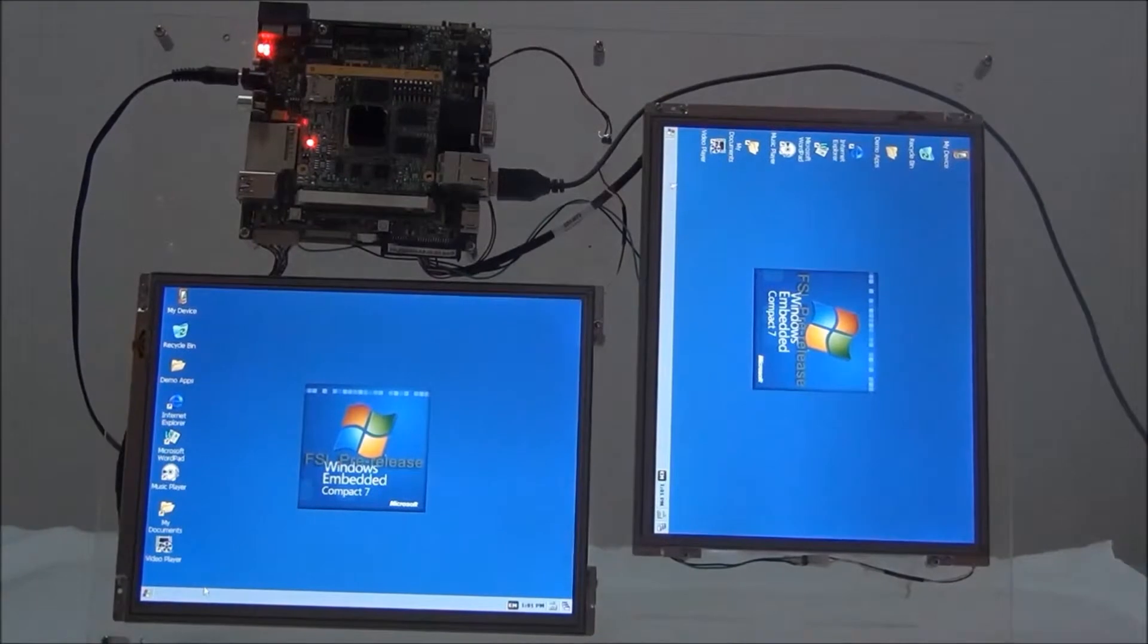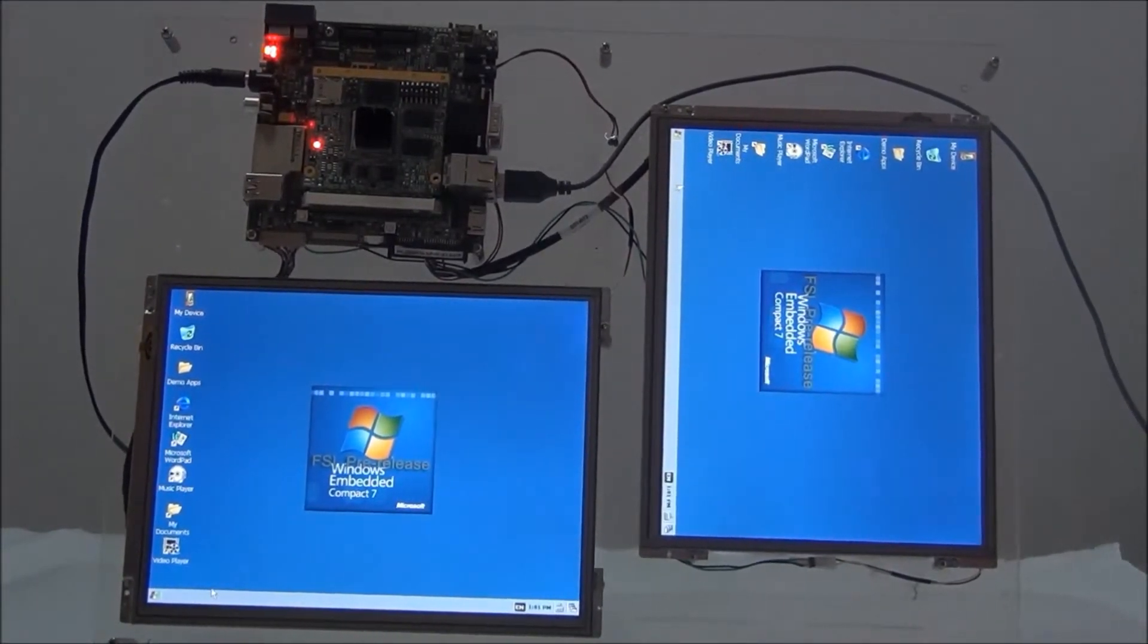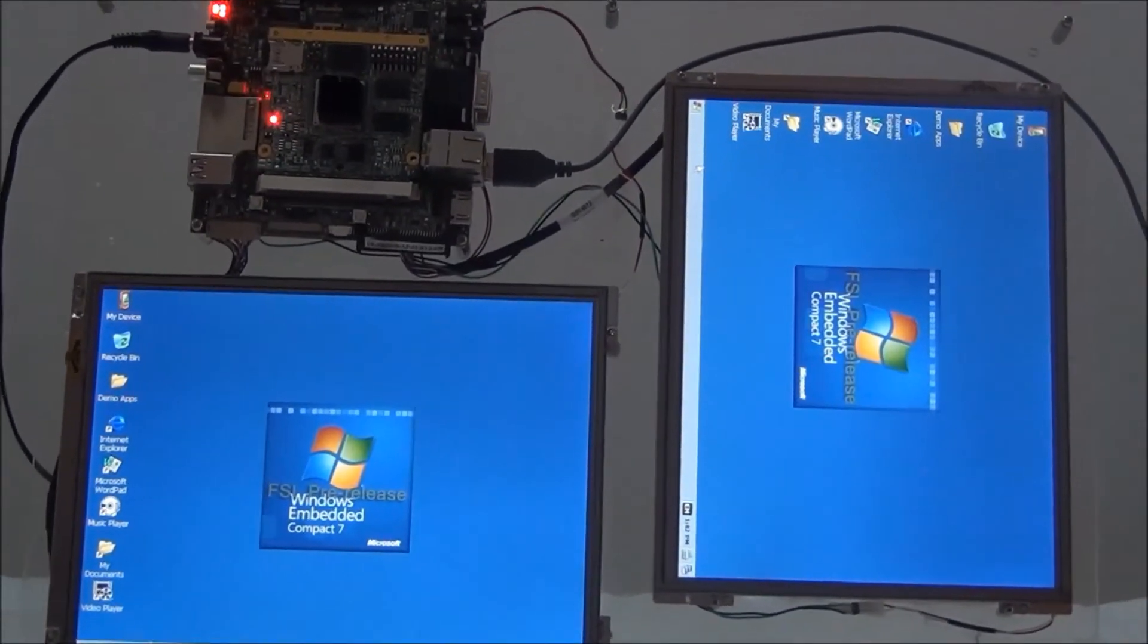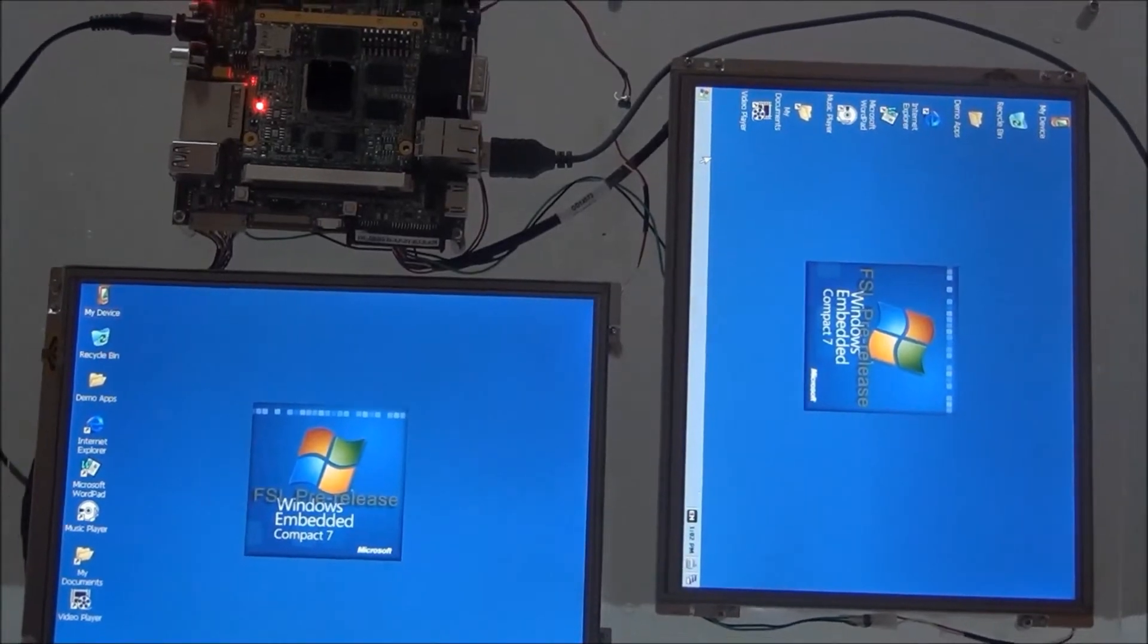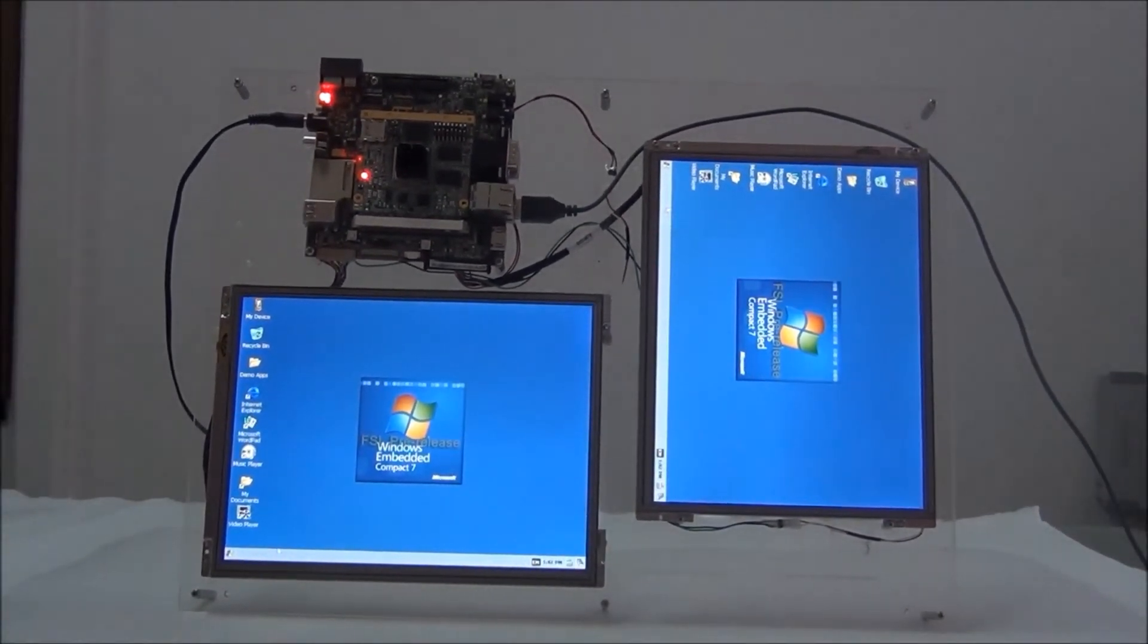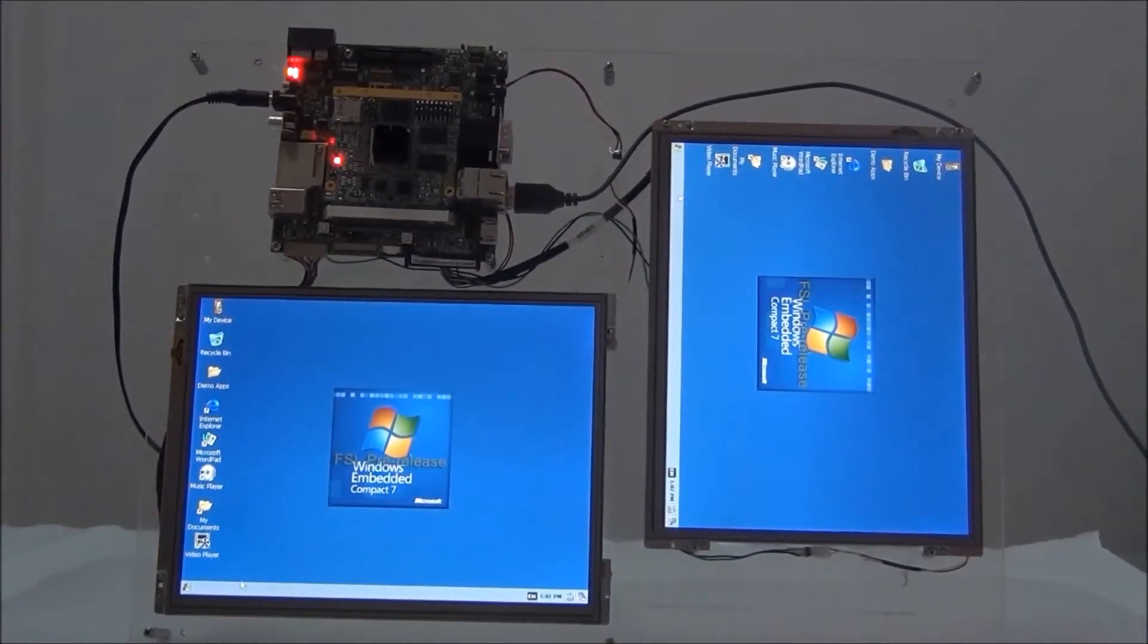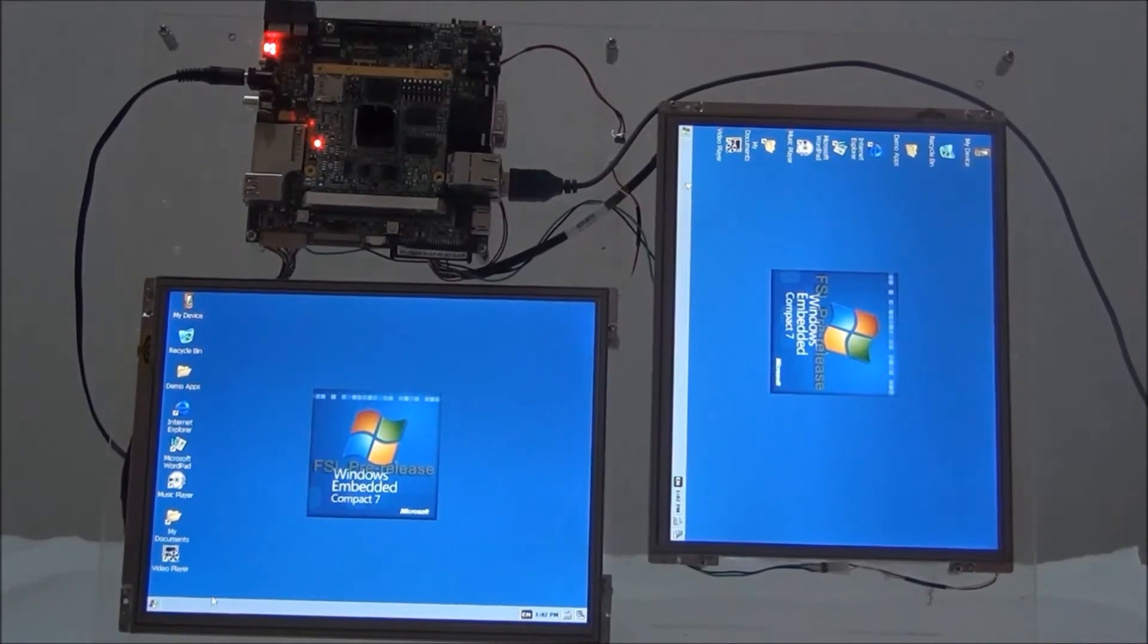IWAVE has implemented a dual display feature on Rainbow G15D, which displays the same cloned content on two different LVDS display panels. Here, two LVDS LCDs with XGA resolution are displaying the WEC7 desktop on the Rainbow G15D platform.